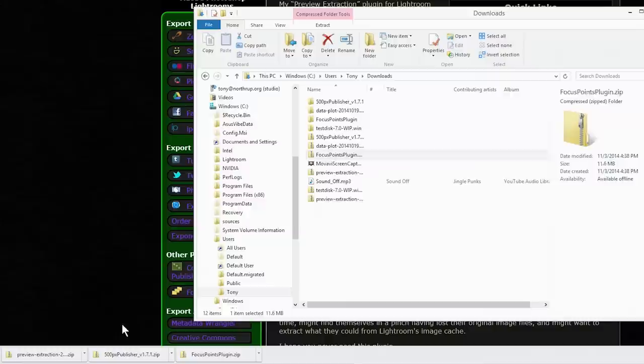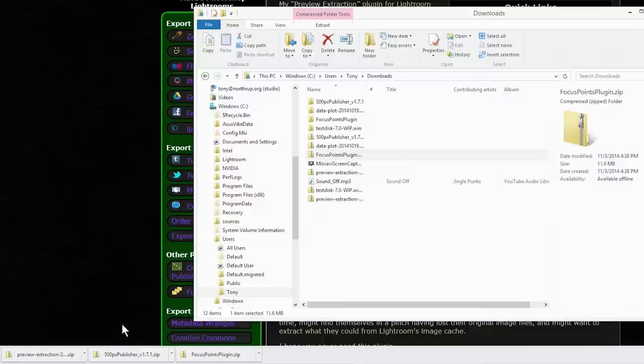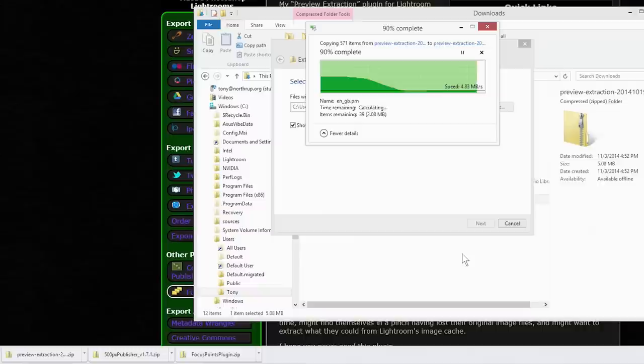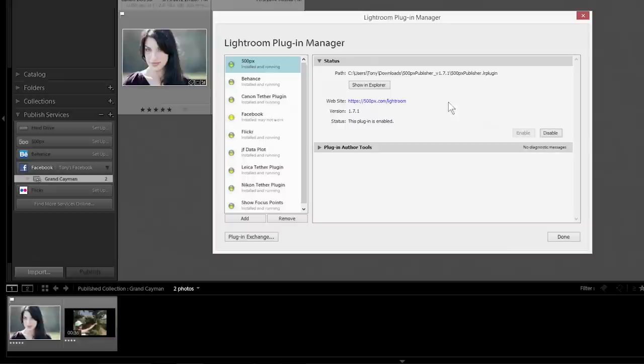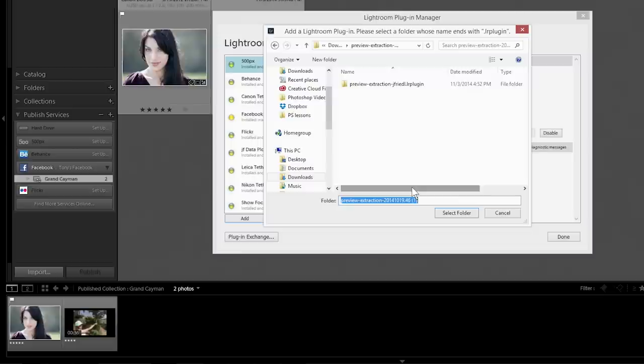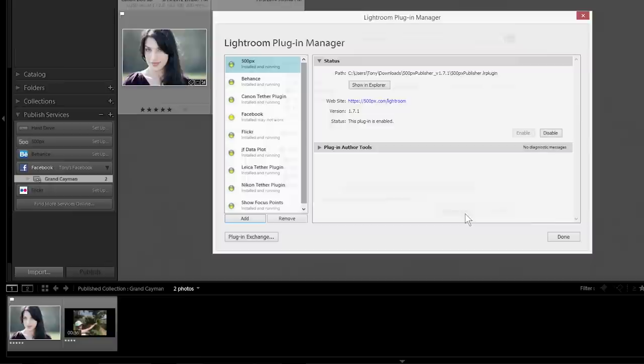I'm just going to extract this zip file now. And with it extracted I'm going to copy that folder to the clipboard and in the plugin manager I'm going to click add, select the folder with the dot LR plugin extension and voila it's installed.